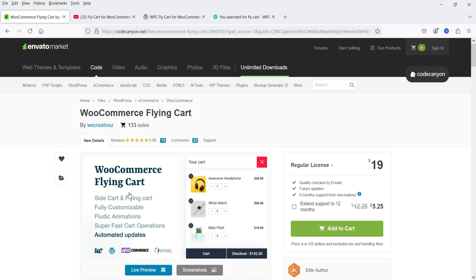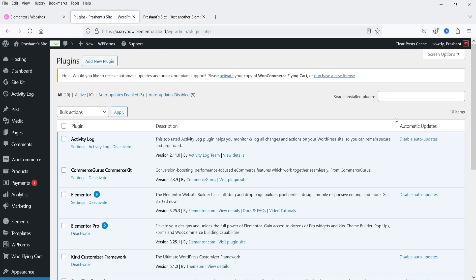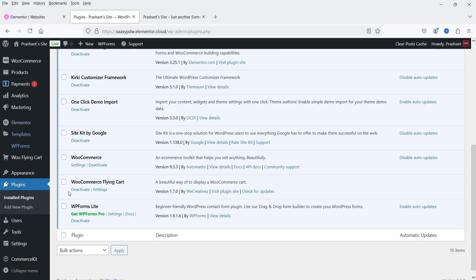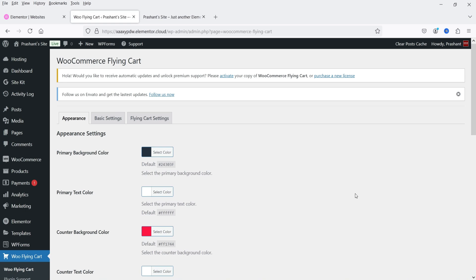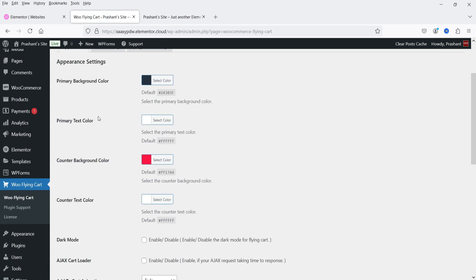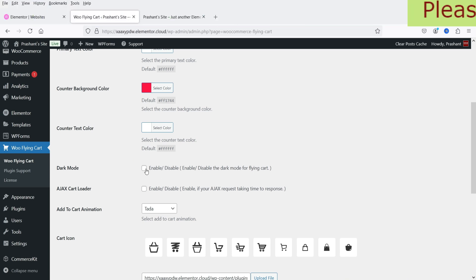Now let's go back to the dashboard of the WordPress website and see how to install and use this WooCommerce Flying Cart plugin. I'm logged into the dashboard of a demo WooCommerce website. I've already downloaded and installed the plugin. Once you install it, you will see the option 'WooCommerce Flying Cart' — click on it. These are the basic settings, and we're currently on the Appearance tab, which has the style settings: primary background color, primary text color, counter background color, and counter text color.